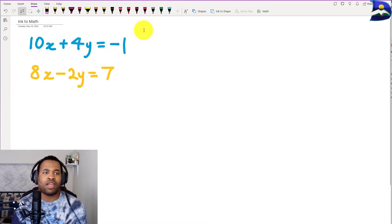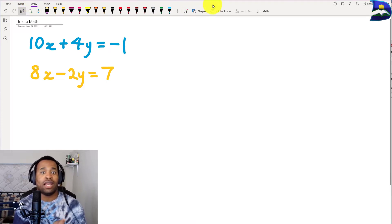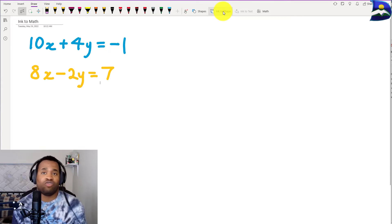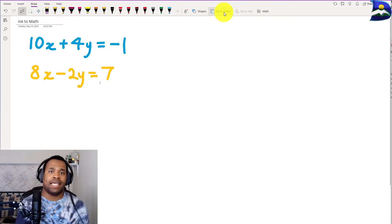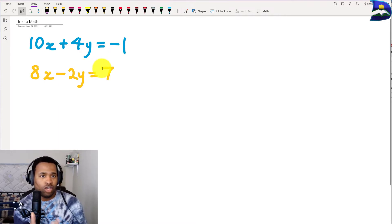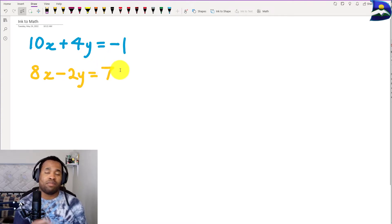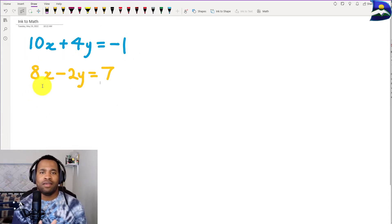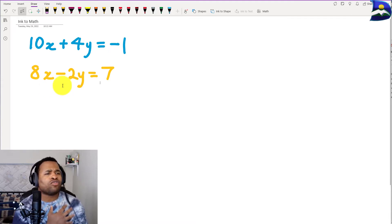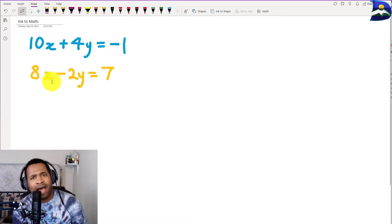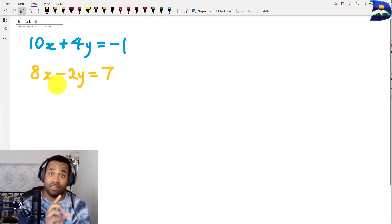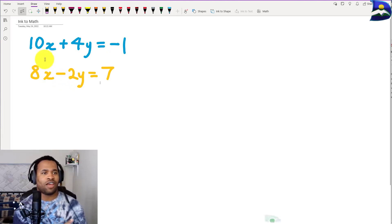A couple of cool things here — not only can you draw, but you can also activate ink-to-shape, transforming whatever you drew into a specific shape using OneNote's algorithm. But now that my equation is written, the next step — Skill 2 — is transforming ink to math text format.